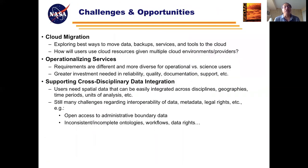Current CDAC challenges include how to move critical functions to cloud-based technologies and approaches, how to strengthen services to meet operational user needs, and how to improve the accessibility and integration of data across disciplines, geographies, and sources.